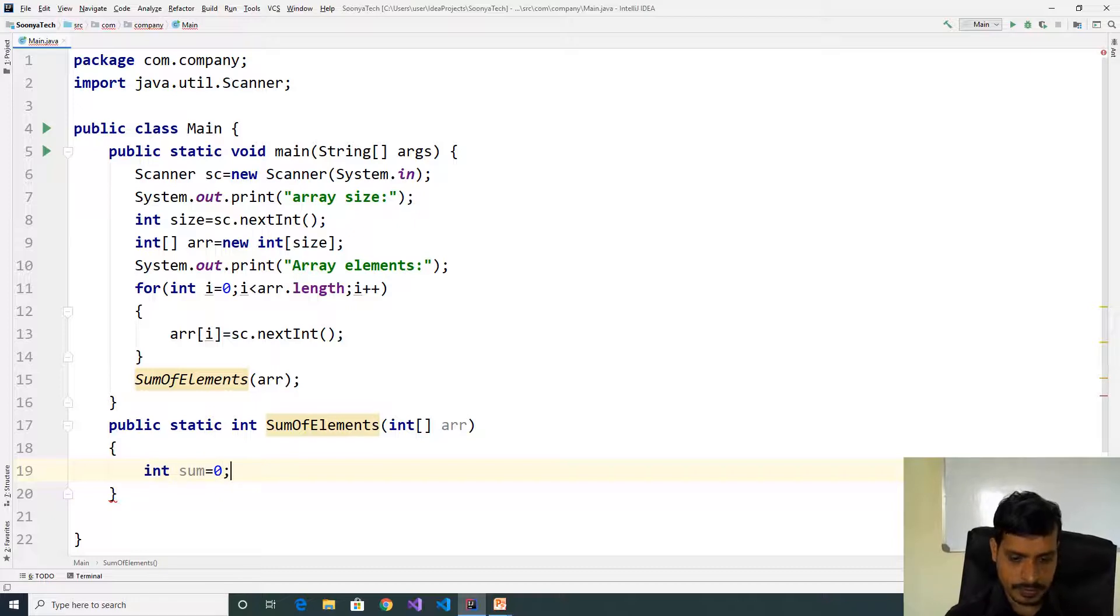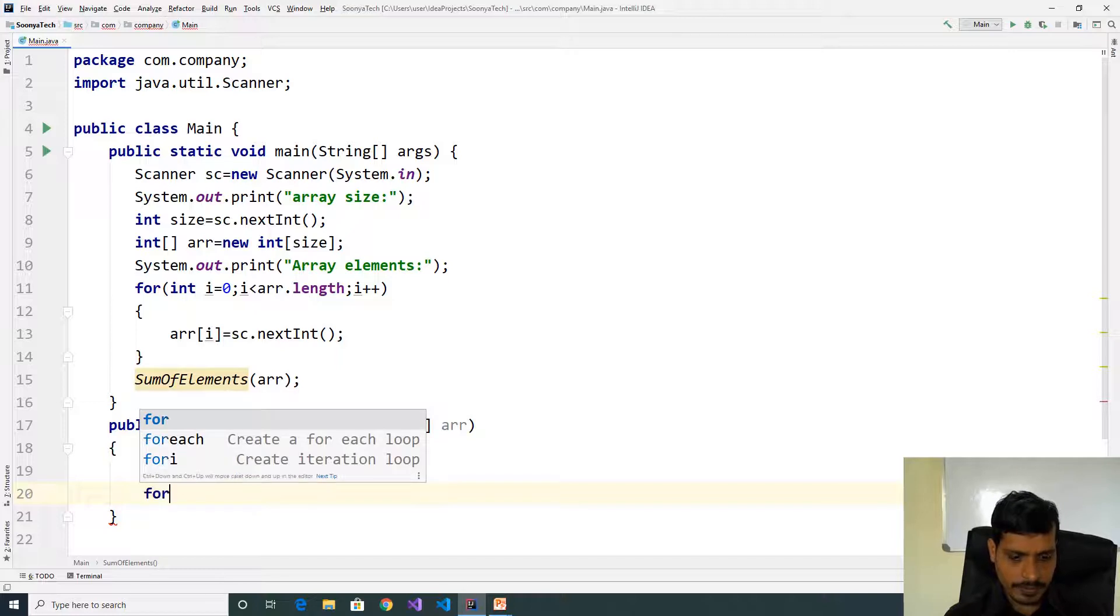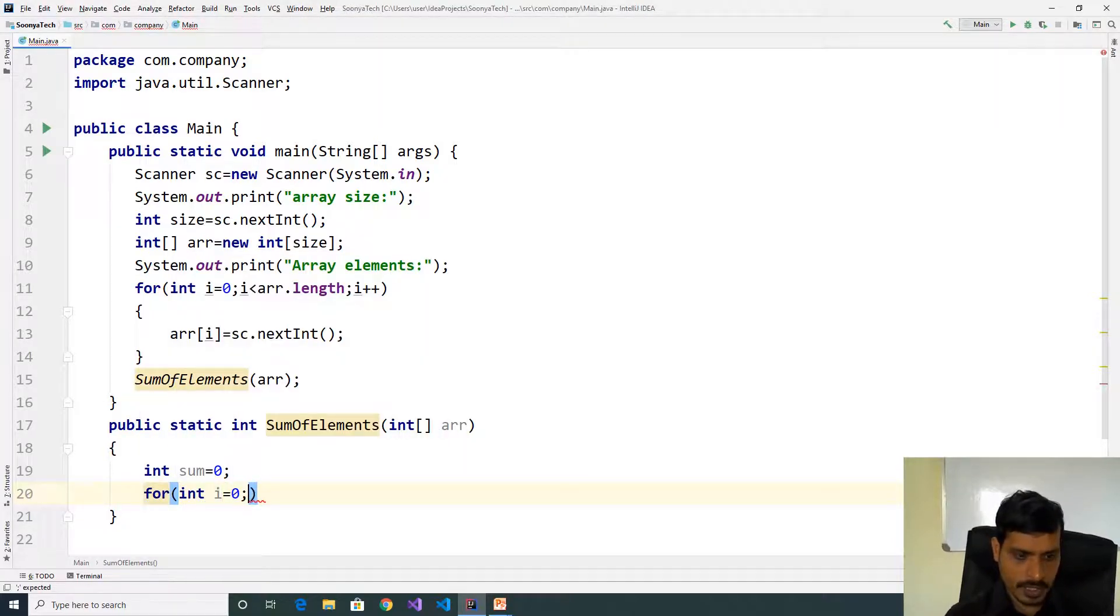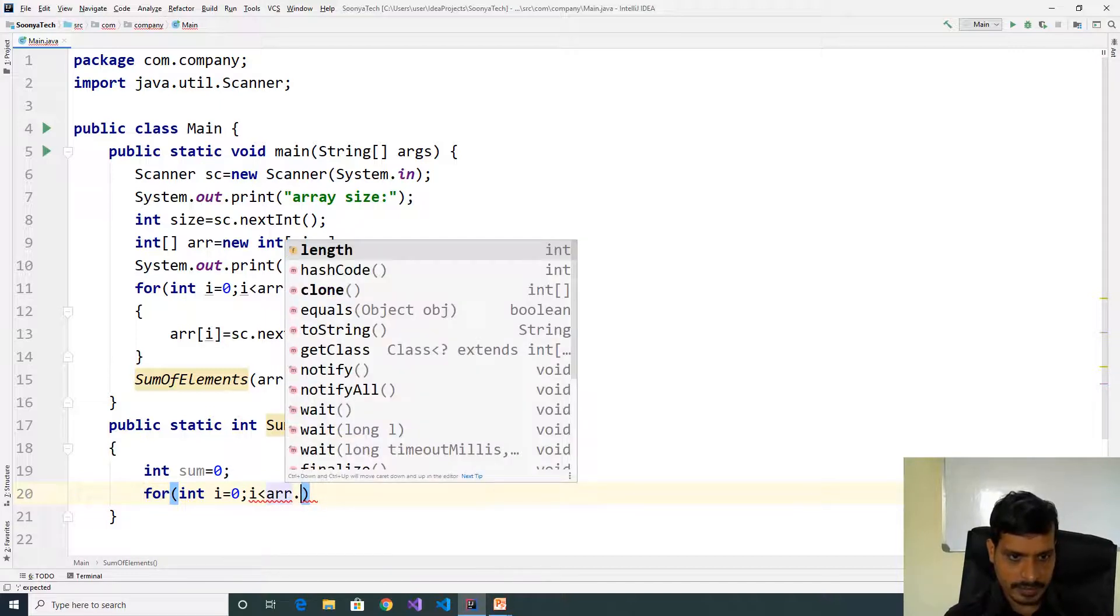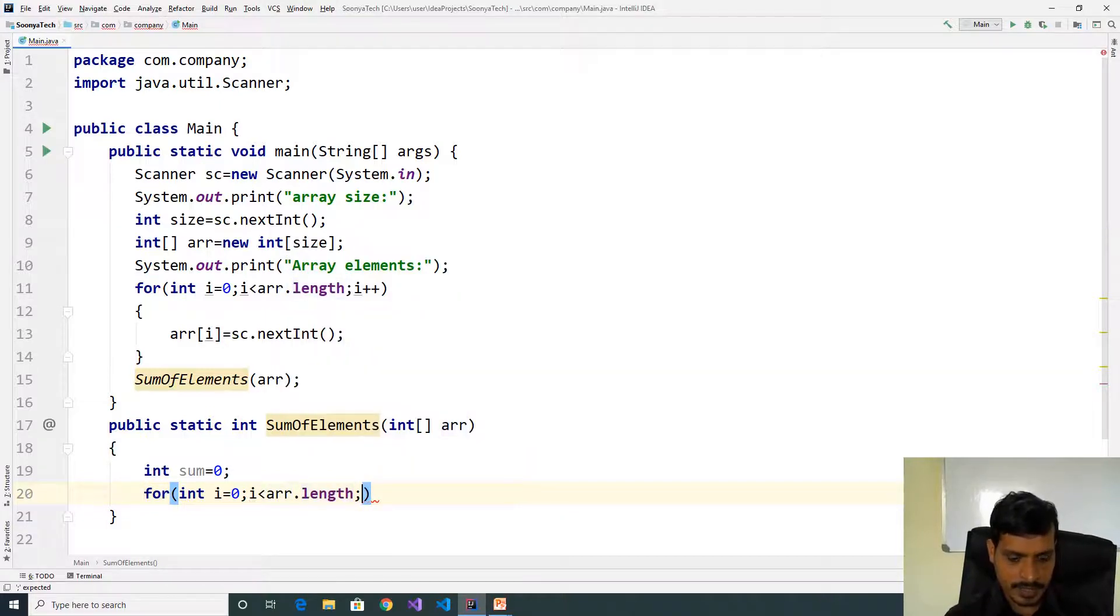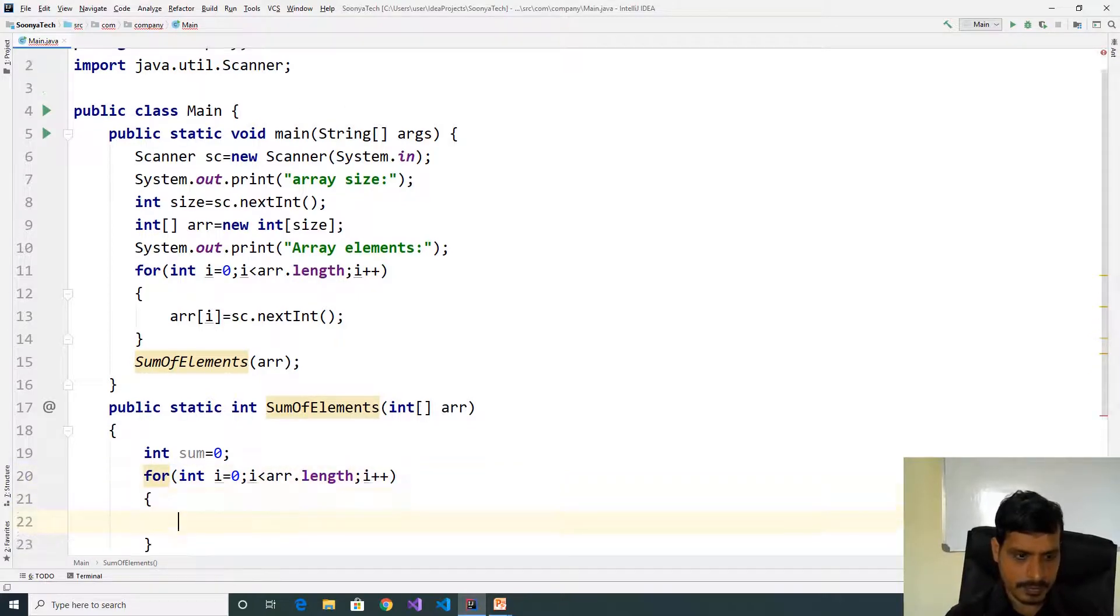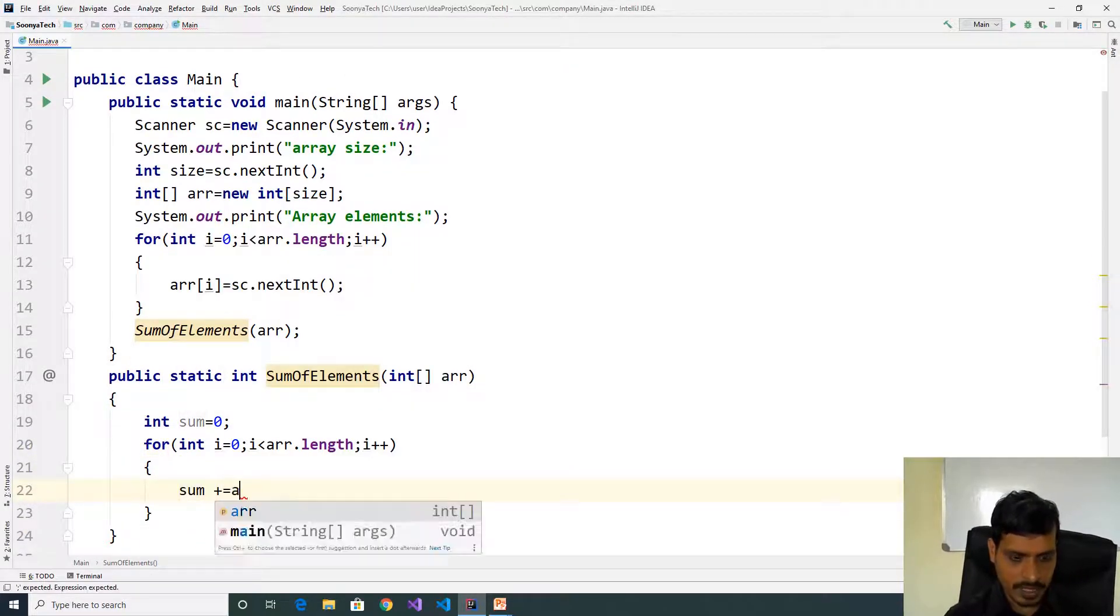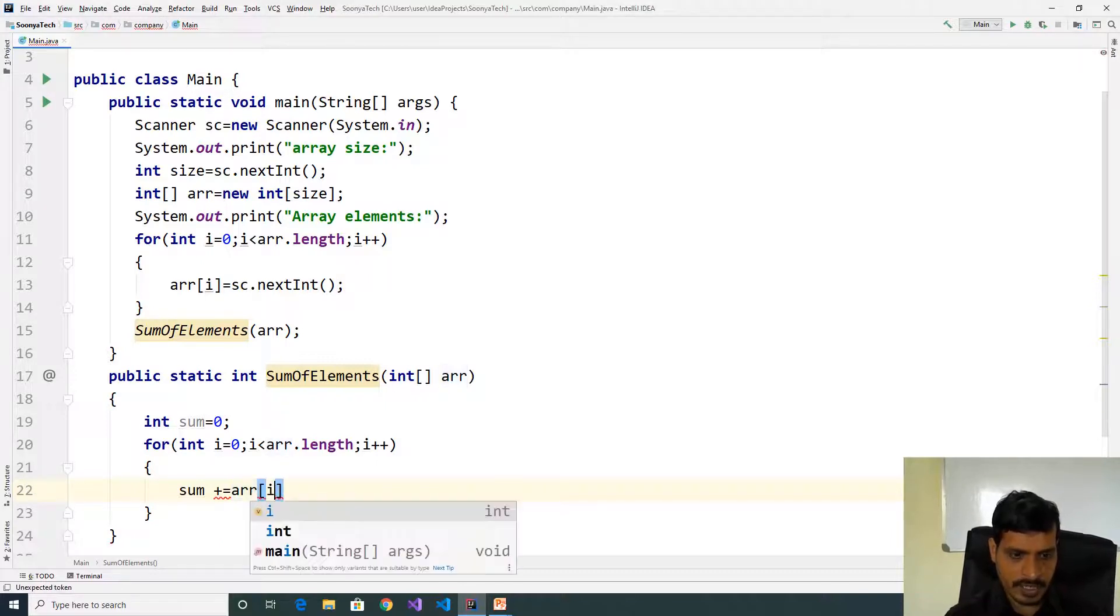Read the values from array to sum the values. For int i equal to 0, i less than array.length, i plus plus, sum plus equal to array of i.